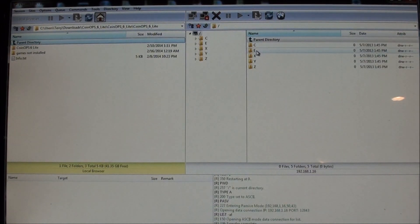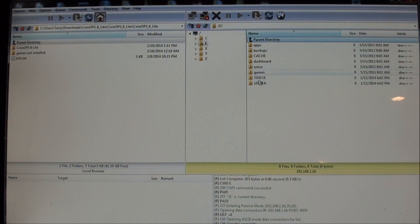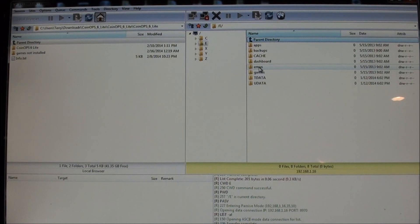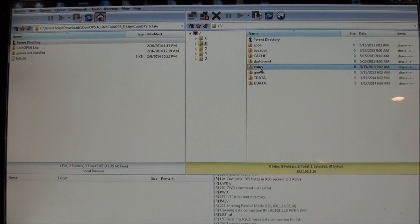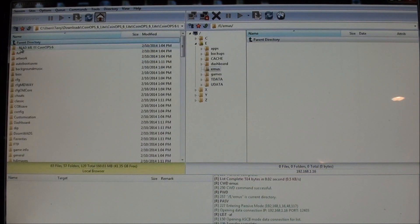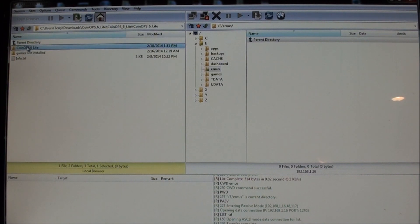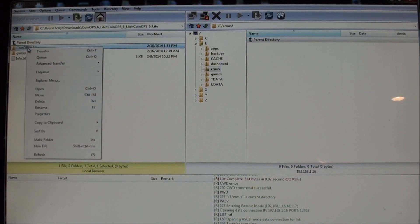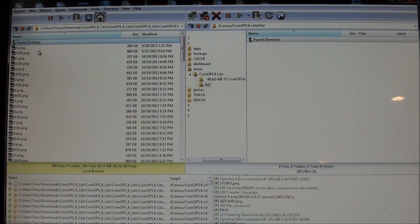Go into the E folder. Here this folder is called Emus. It could be called Emulators as well. So I'm going to the Emus folder. Go over here to CoinOps6 Lite. Right click. Transfer.